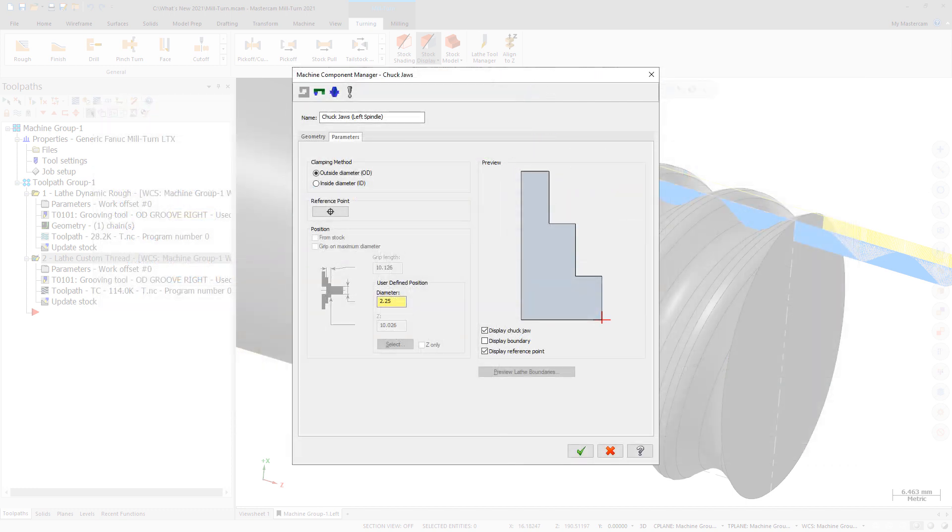For chuck jaws that are defined by chain geometry, you can position the reference position, or clamping position, anywhere along the chain. The geometry can be drawn anywhere. It does not need to be drawn in the proper position.